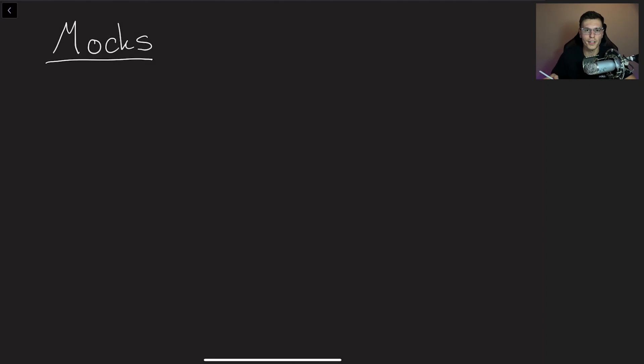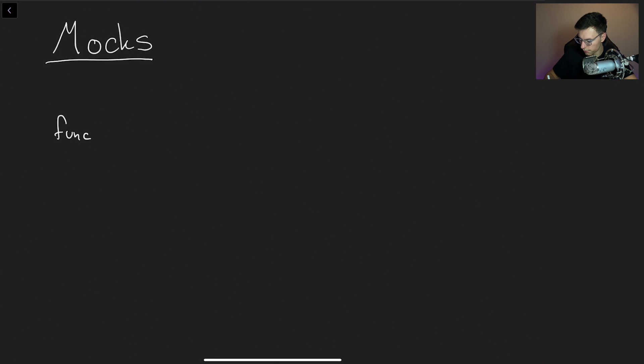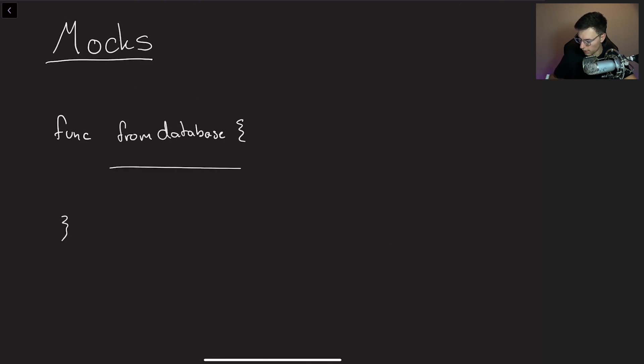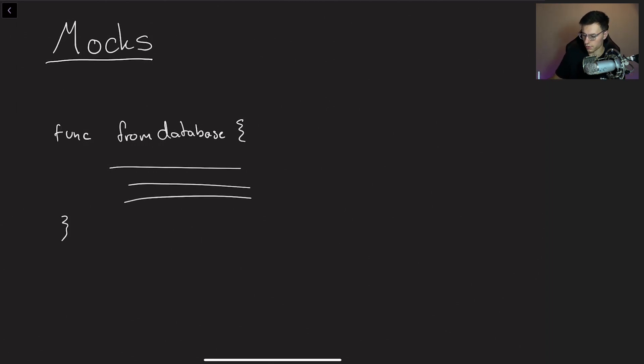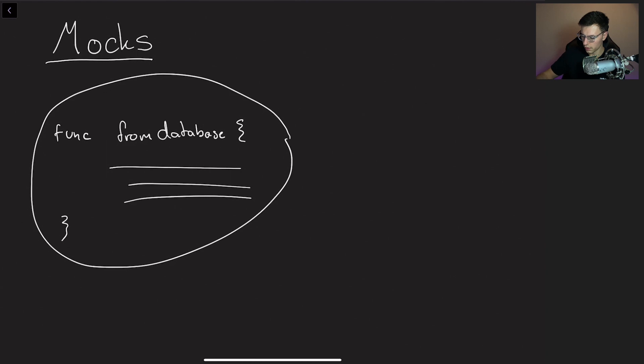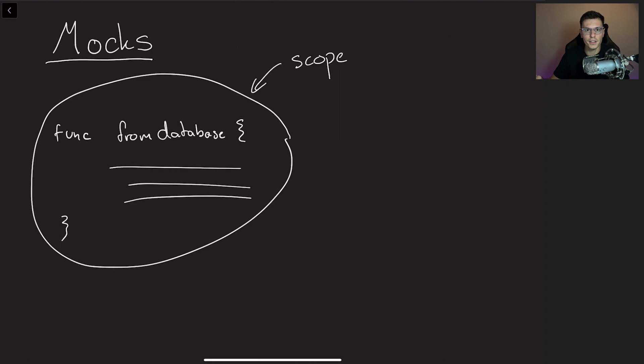All right, since we have a way to illustrate things again, we're definitely going to make use of it. So let's pretend we have a function called from database and we have a bunch of lines of code that call the database. So if you're trying to unit test this whole function, this is the whole scope of that unit test. Nothing outside of this function should affect the test. And that's where mocks come in.